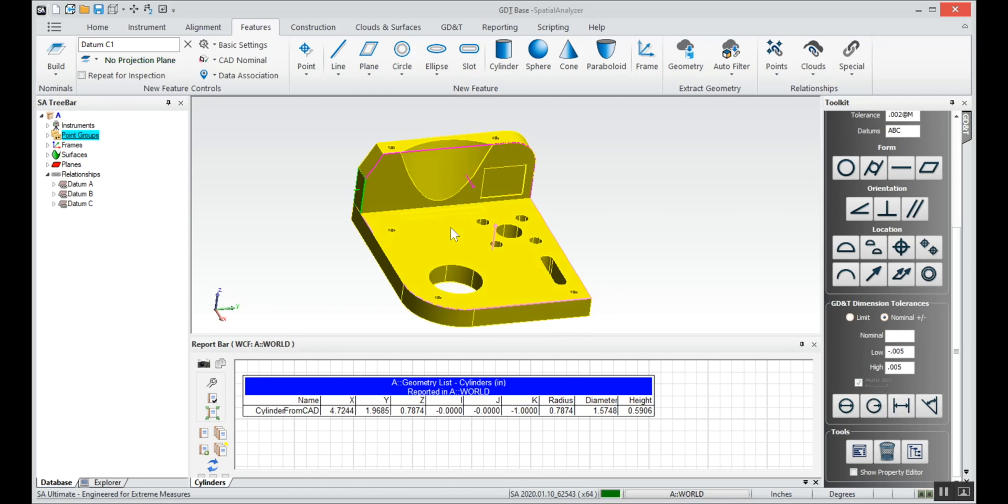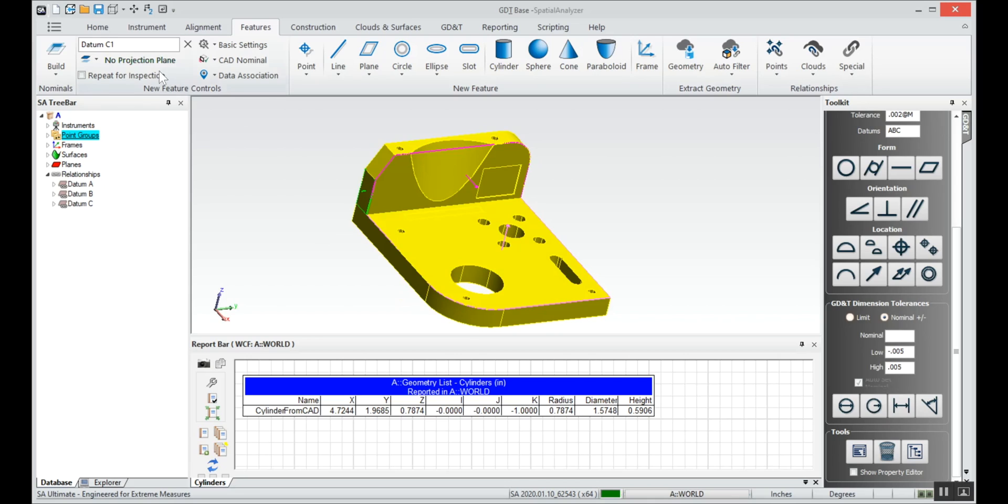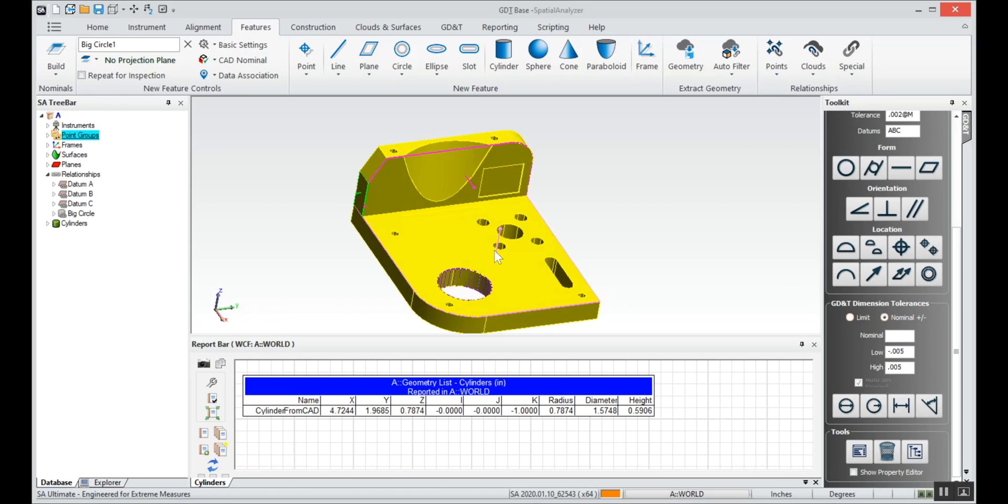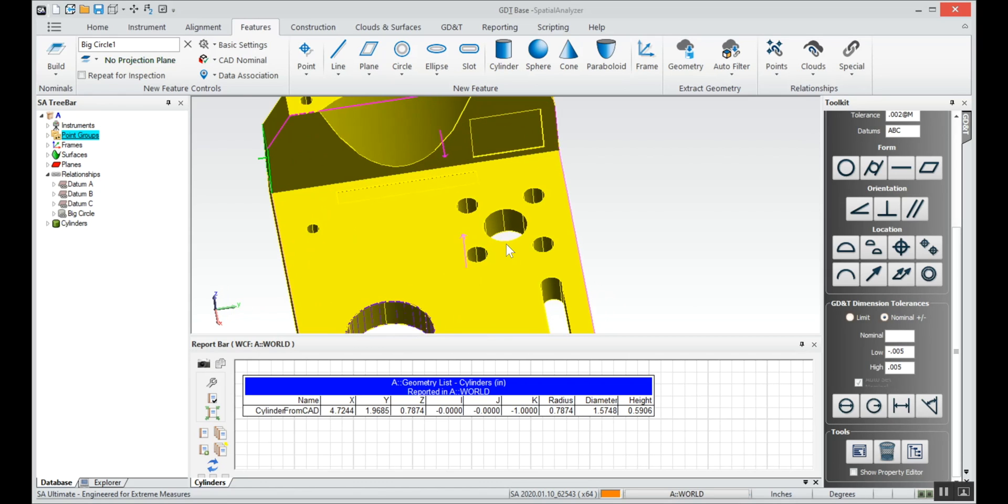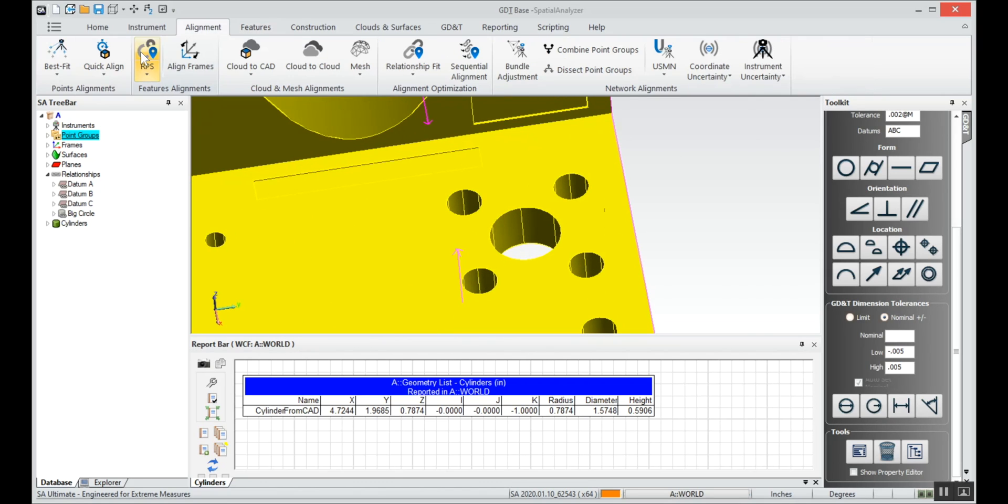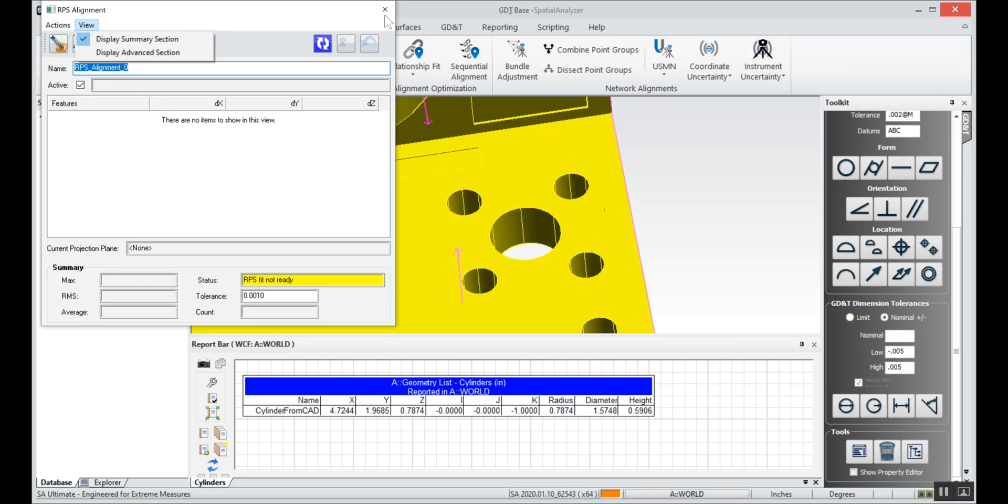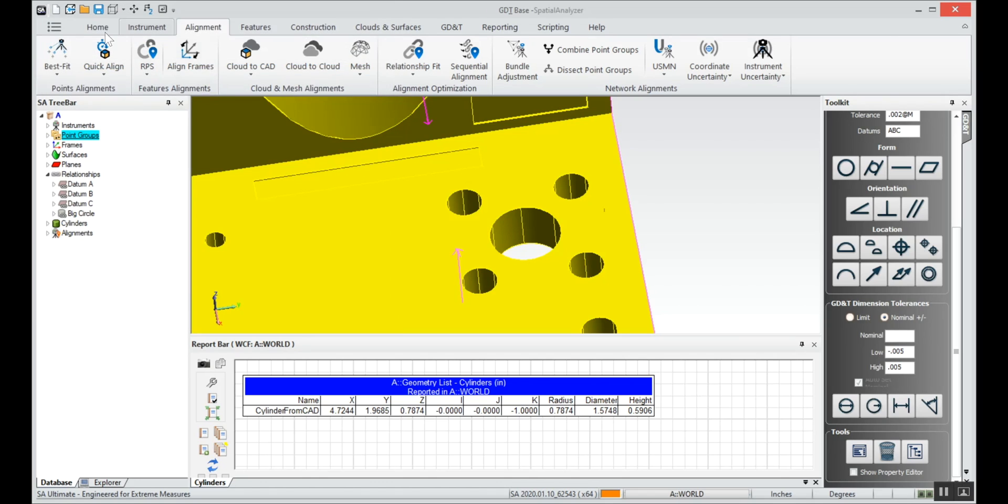Next we're going to create some cylinders for our geometry relationships. We'll call this first one the big circle. Again we'll extract from nominal and we'll hit select cylinder. So we'll hit that big circle.